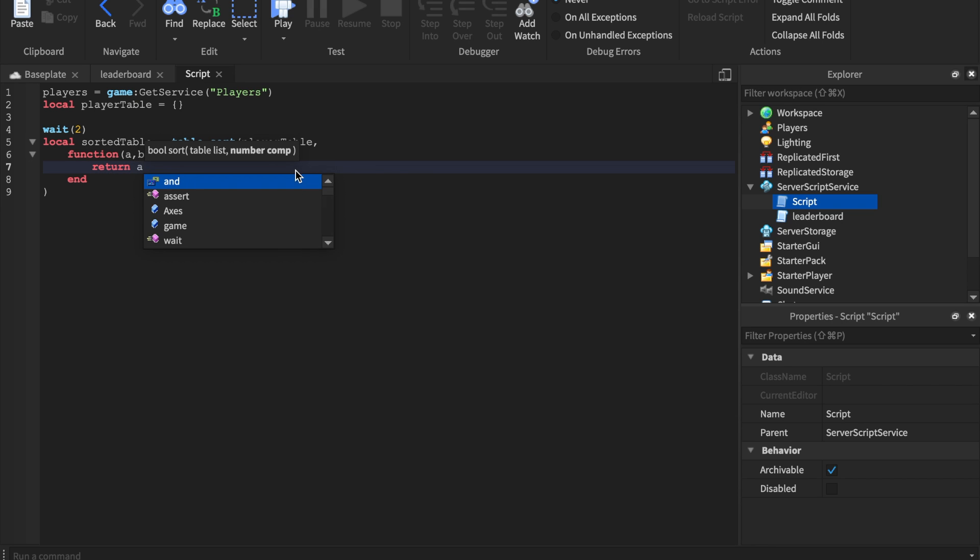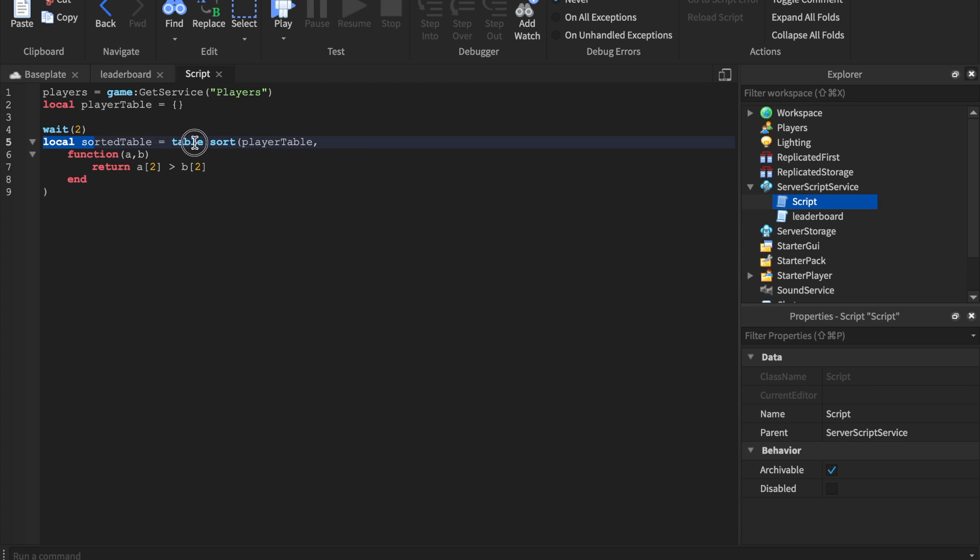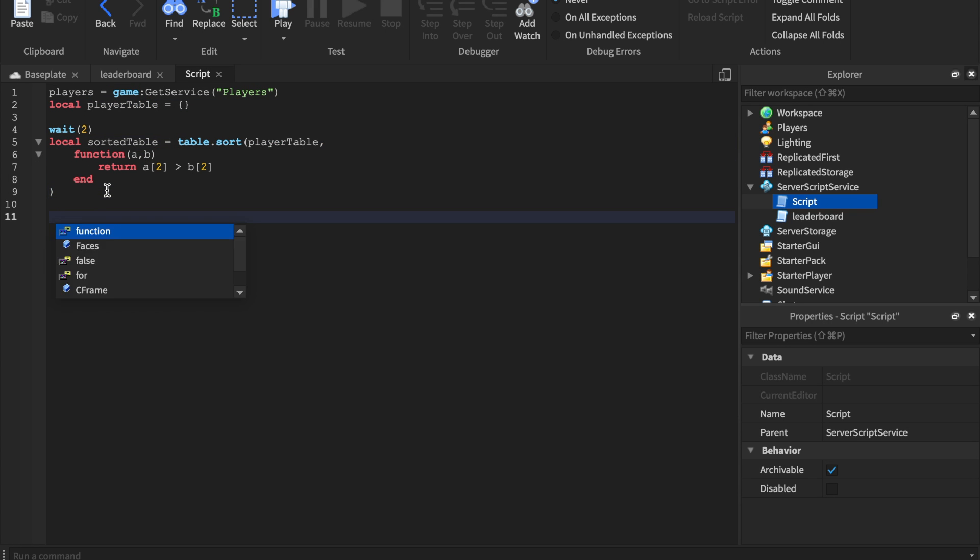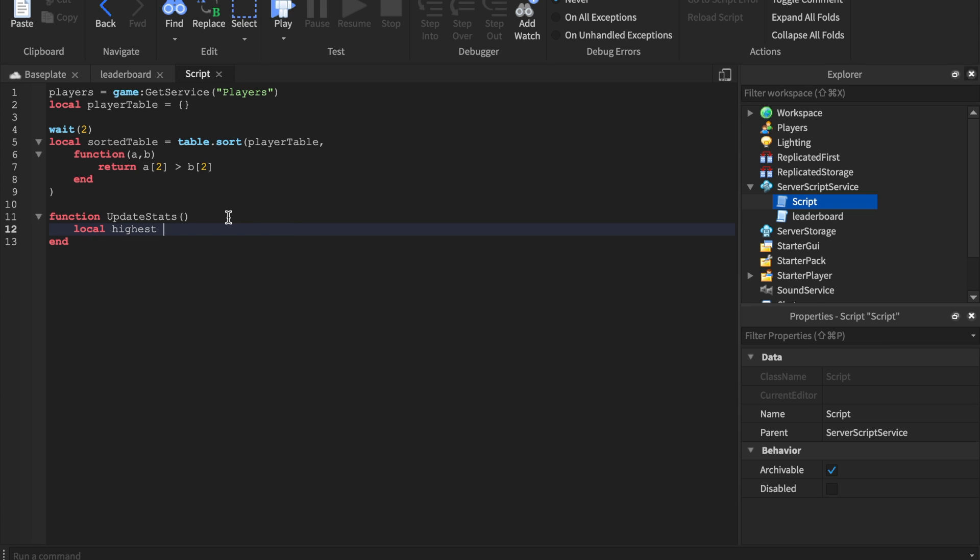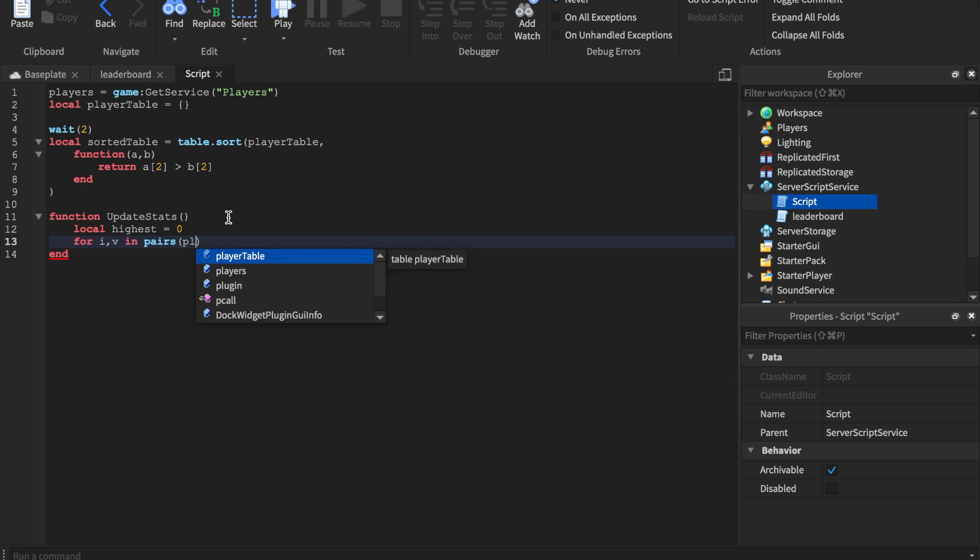So basically what I'm doing right here is I'm just gonna do return a2 and I will say b2. Okay, and then we got this little function. We just made a little function - we said sorted table equals table.sort. We're gonna have a table with all the players. I'll show you exactly what that does. So we're gonna make a little function called update stats and we're gonna say local highest equals zero. Then we'll say for i, v in pairs in the player table.